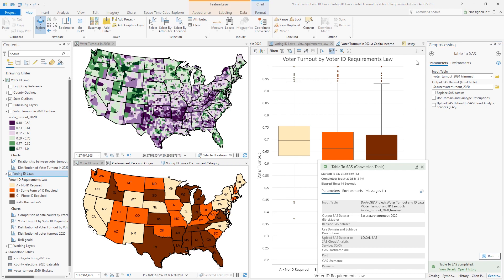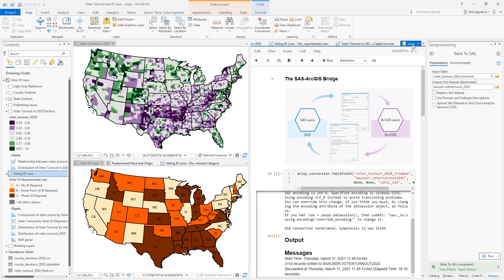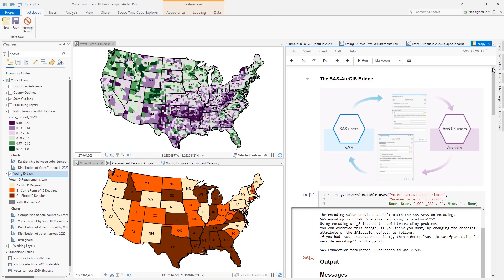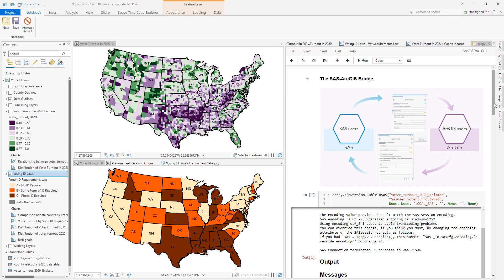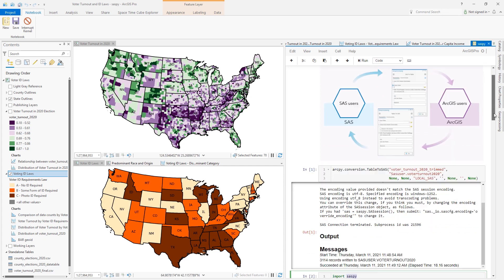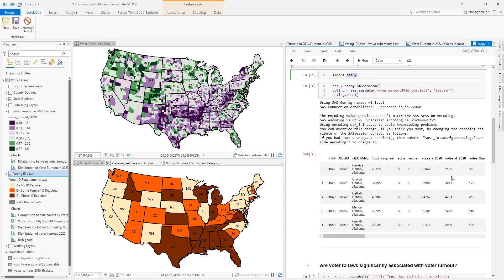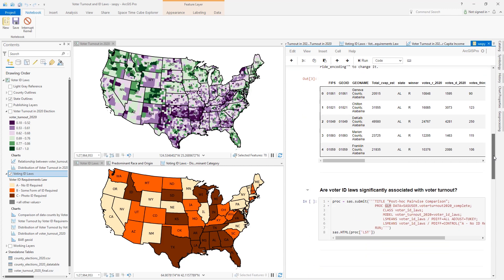And once our export is completed, we will now shift gears to a notebook inside ArcGIS Pro. From the notebook, we can now access the SAS Libreth table, which behaves very much like a pandas data frame. The SAS ArcGIS Bridge also provides the SAS Python library as part of ArcGIS Pro, with no additional installs being required. And with this library, we can now invoke SAS procedures.